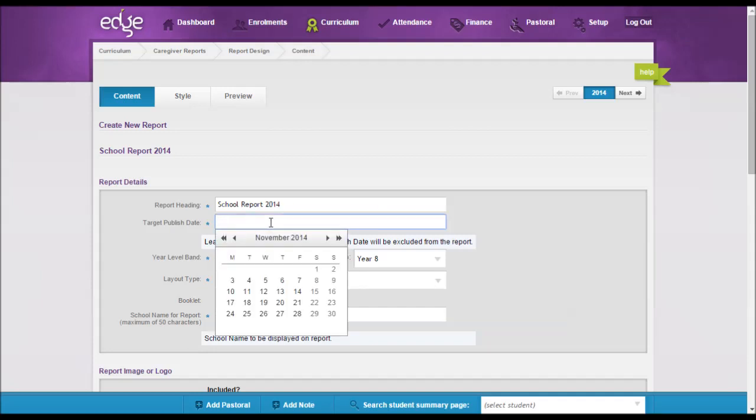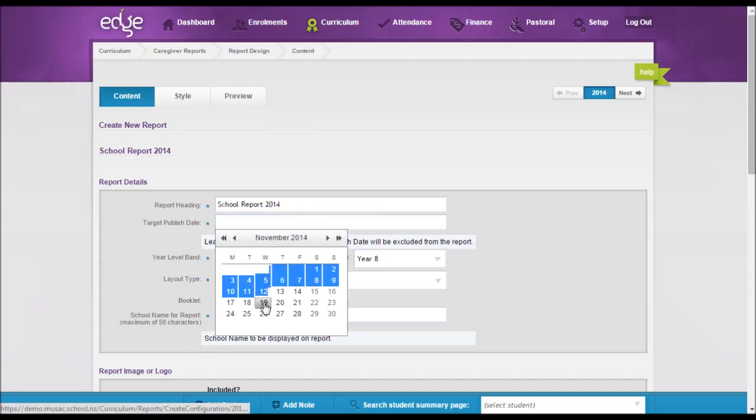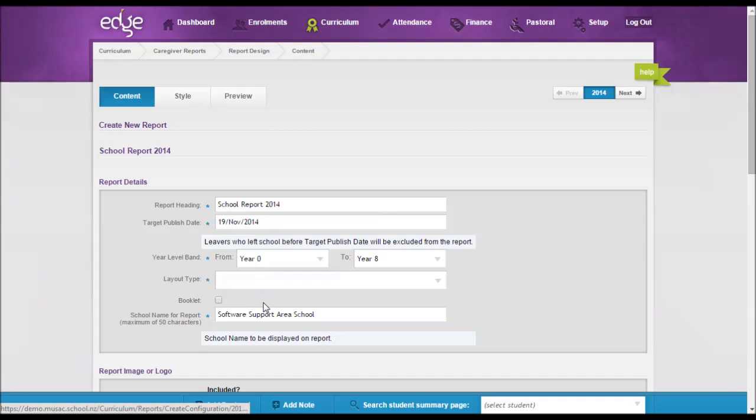You can enter a target date by selecting a date from the calendar. This effectively works as a filter, excluding leavers who've left before the date and any students that start after the date.